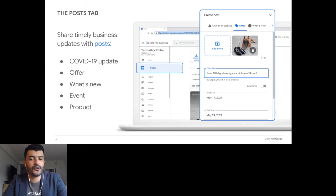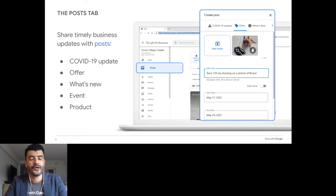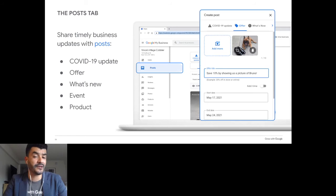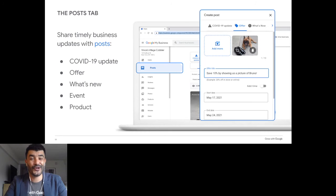Earlier I mentioned we recommend not including promotional information in your description, because there is a Posts section of the business profile that allows you to do this instead. Within the Posts tab, you can create a variety of posts related to your business — whether COVID-19 related updates, a soft opening announcement, an exclusive offer for Google searchers, or an event you want to promote. I particularly like the Offer section because it lets you create an expiration date to create urgency for people to take advantage of the offer.